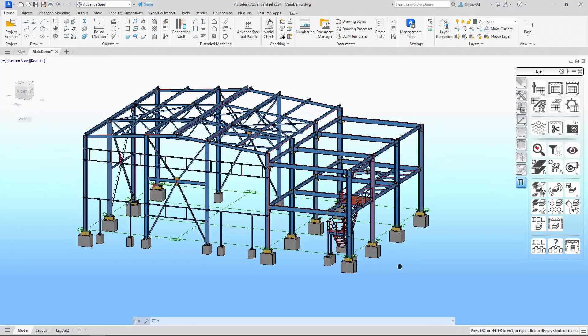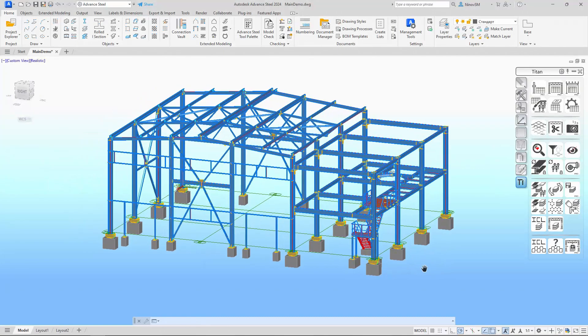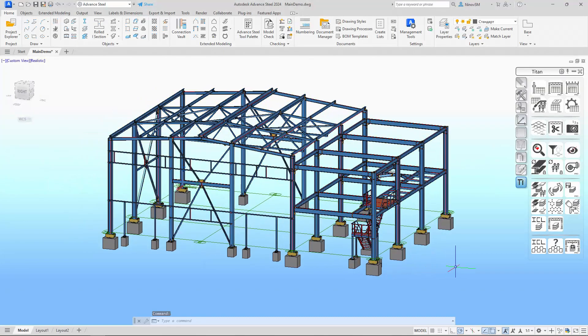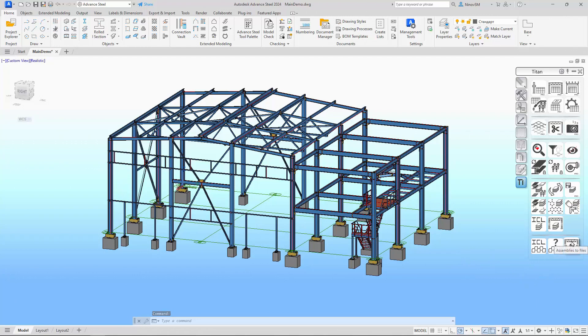Hello. In this video we'll consider a new tool that has appeared in Titan for Advanced Steel. It's called Assemblies to Files. It works as follows.